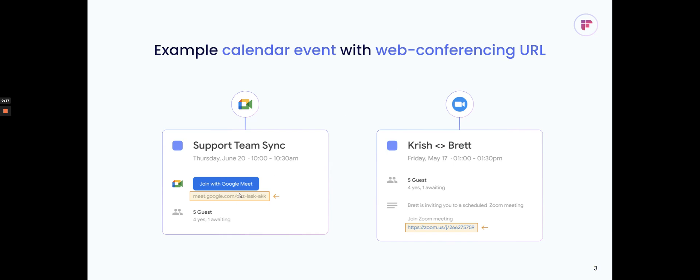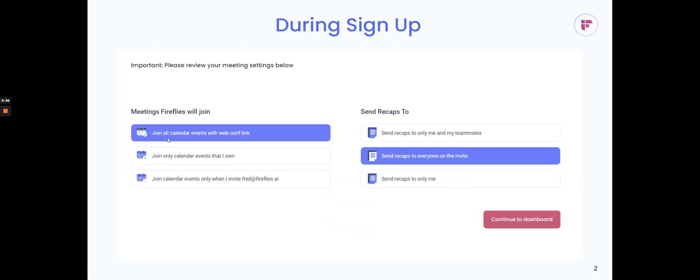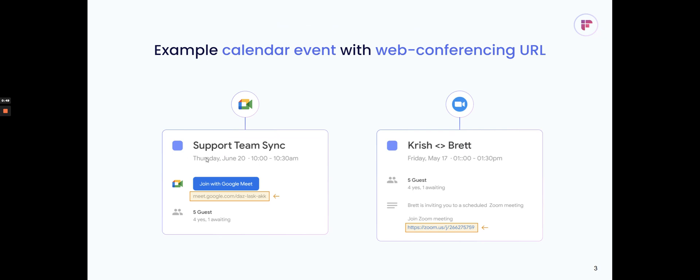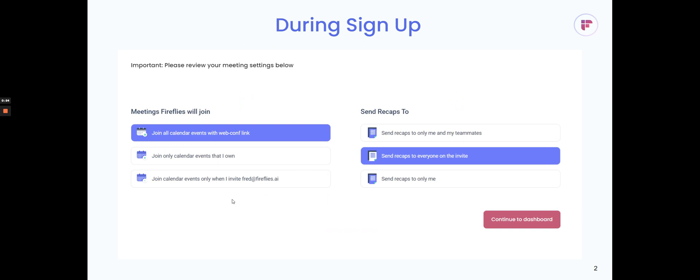We support several different video conferencing providers, including Zoom, Google Meet, WebEx, Microsoft Teams, etc. So when you say join all calendar events with a web conferencing link, Fireflies will look at your calendar events, see if there's a video conferencing link, and then join those meetings.